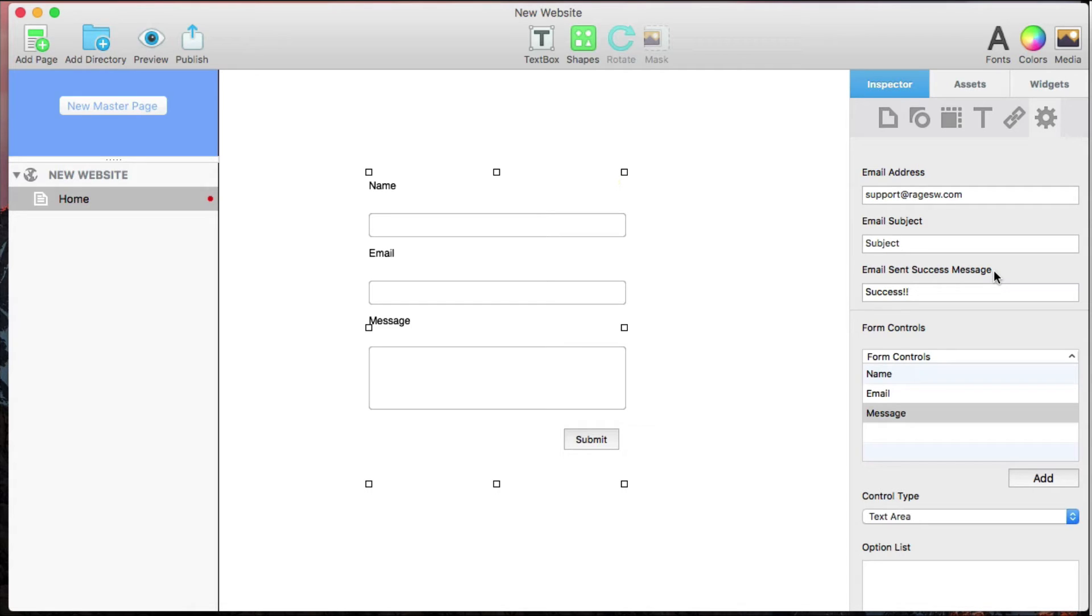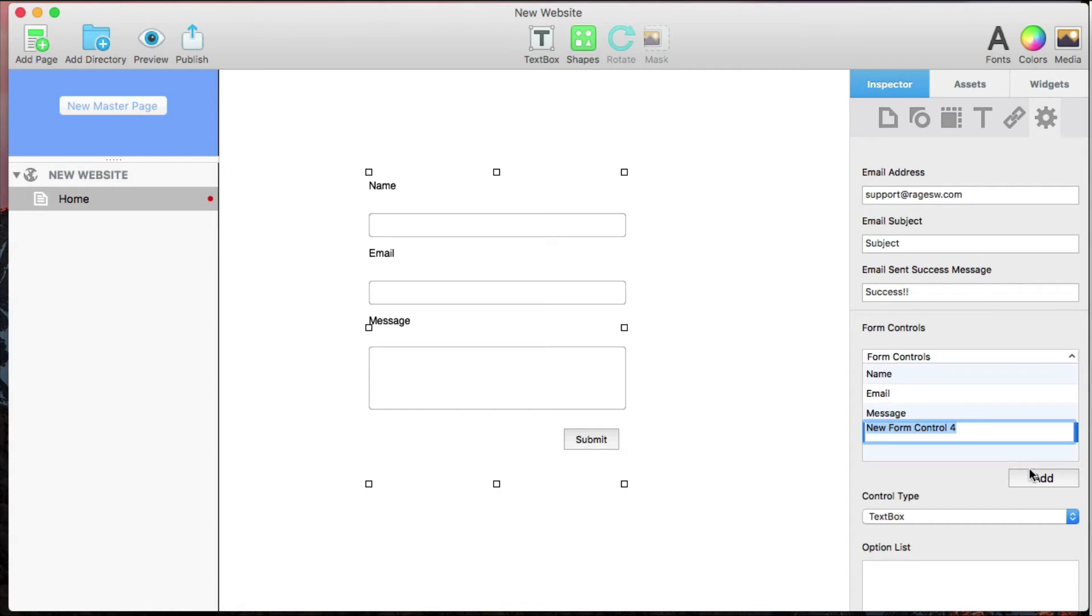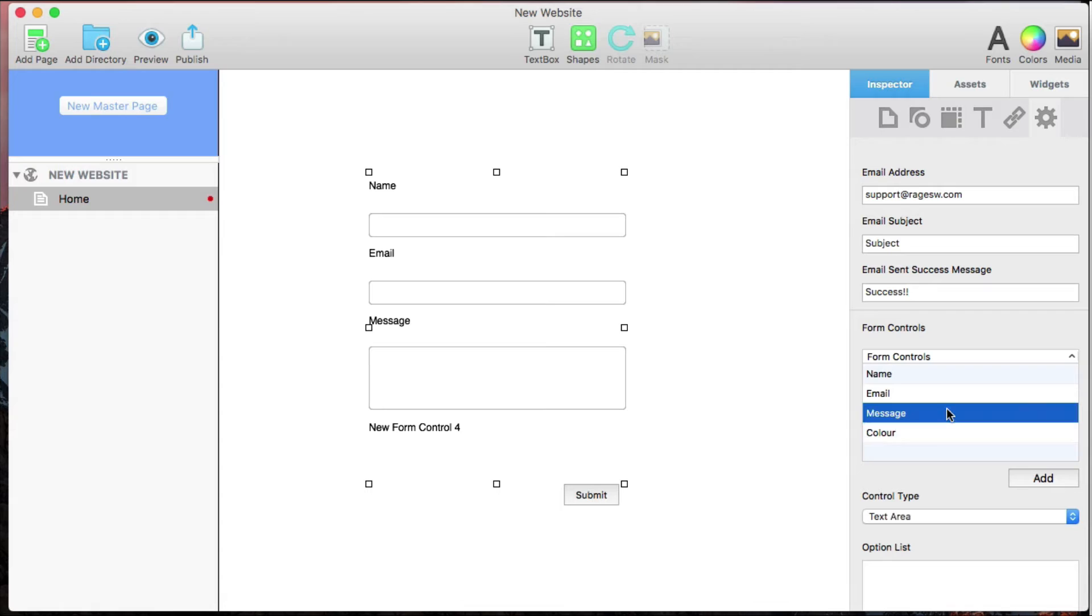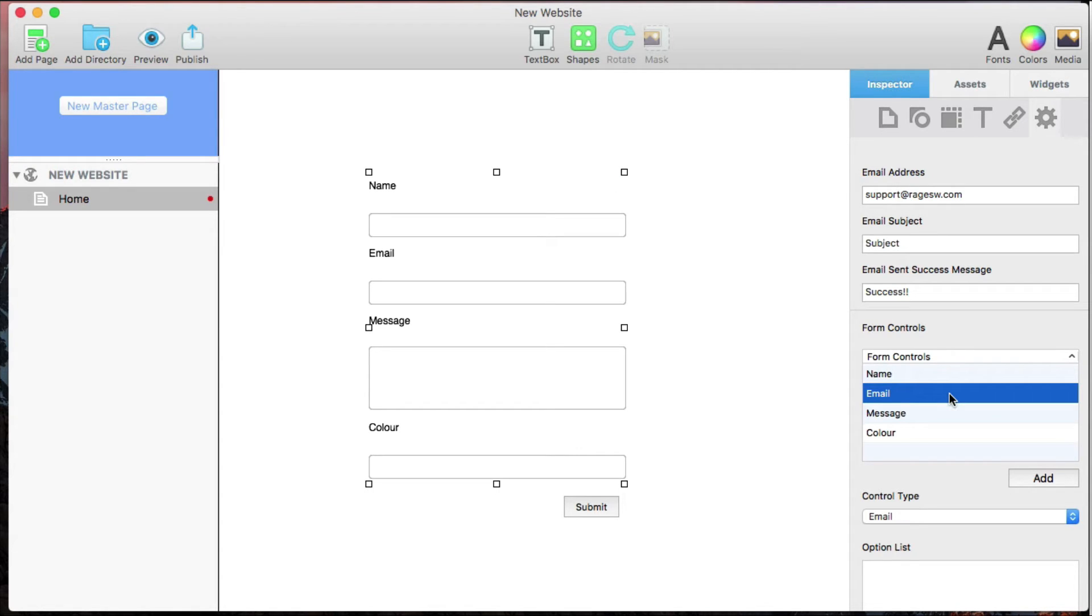To add and rename my fields, I go to Form Controls. Here I can add a new field by clicking on the Add button. I can rename my field or delete it by selecting it and pressing the Backspace key.